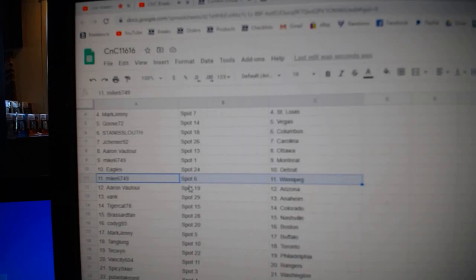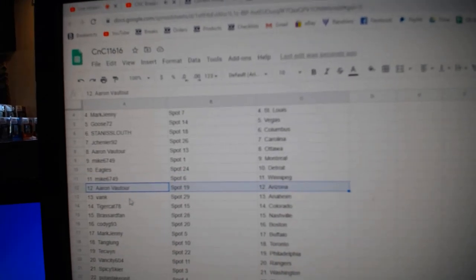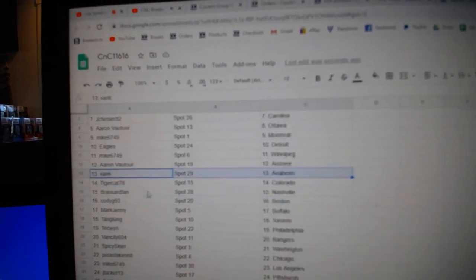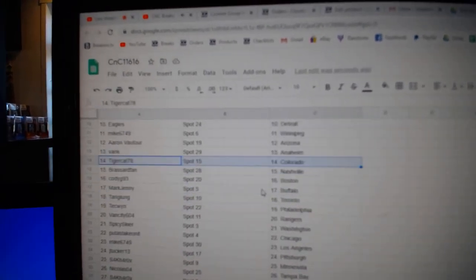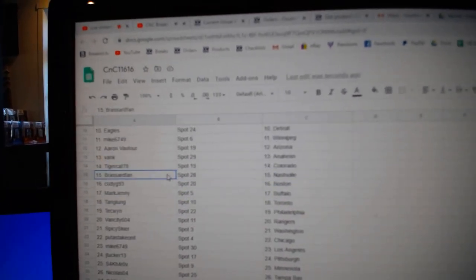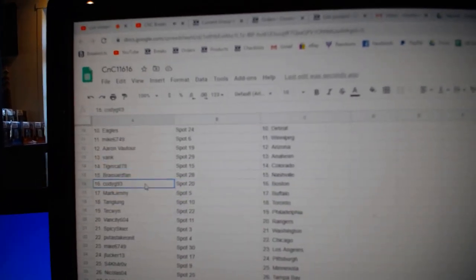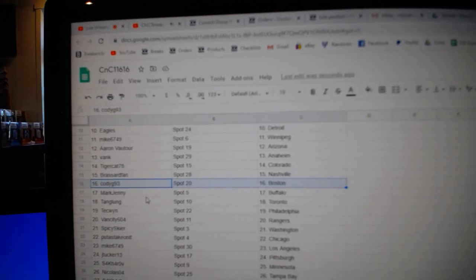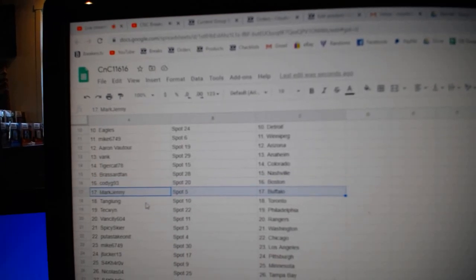Mike's got Winnipeg. Aaron's got Arizona. Vanks has Anaheim. Tigers got Colorado. Broussard, Nashville. Cody, Boston. Mark, Jenny, Buffalo.